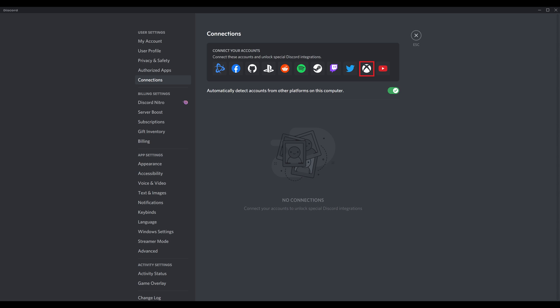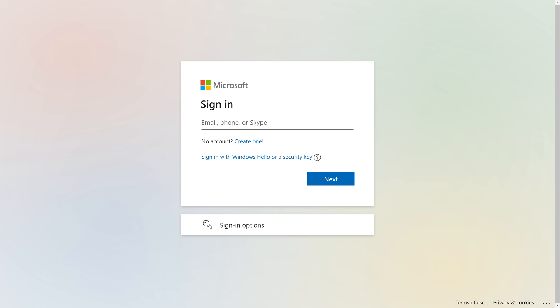Step 4: Click the Xbox icon in the menu at the top of the screen. You'll be routed to the Microsoft login screen.